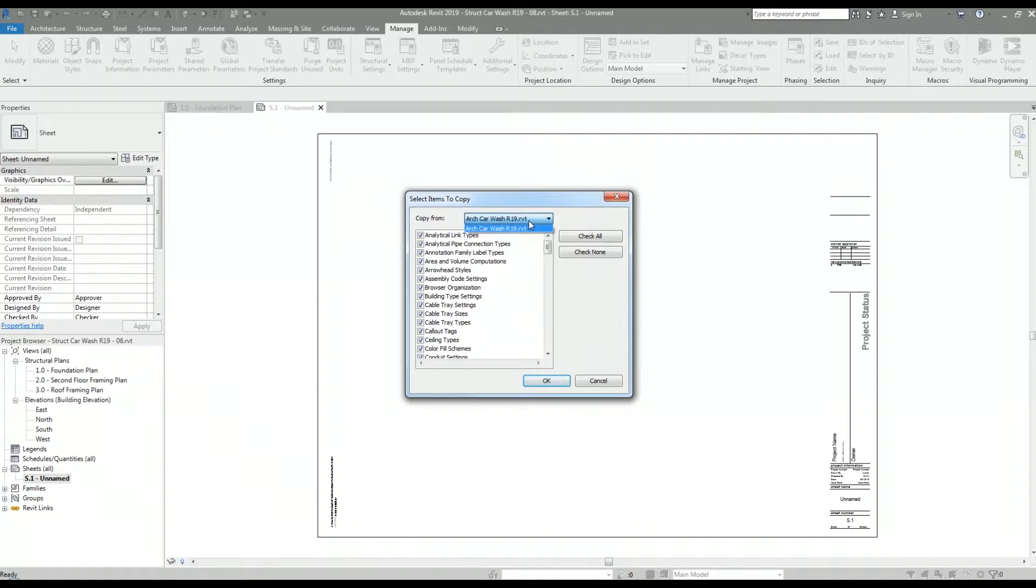The linked architectural Revit model appears in this drop down. If you have multiple projects open, you will see them here in this drop down list. Just make sure you're selecting the linked architectural model from the list.